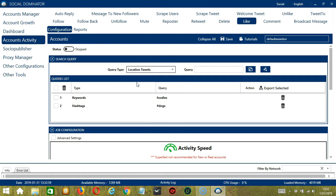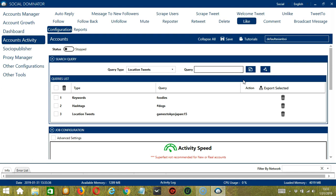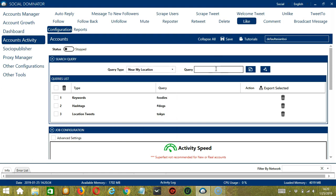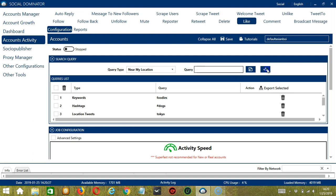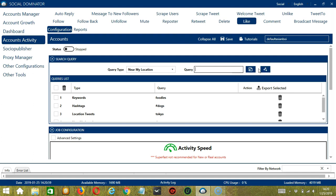For location tweets, the format is keyword, colon, city, colon, country, colon, distance. Let's say keyword is games, city is Tokyo, country is Japan, distance is 15 for example. Click add and it will target tweets with these location specifications. For near my location, you only need keywords. Let's say dogs. Click add. So it will target tweets with the word dogs from users near your location.